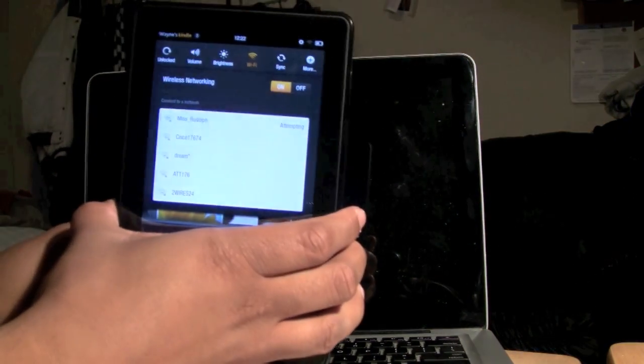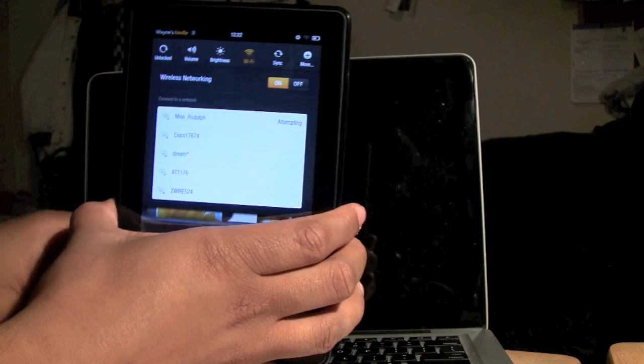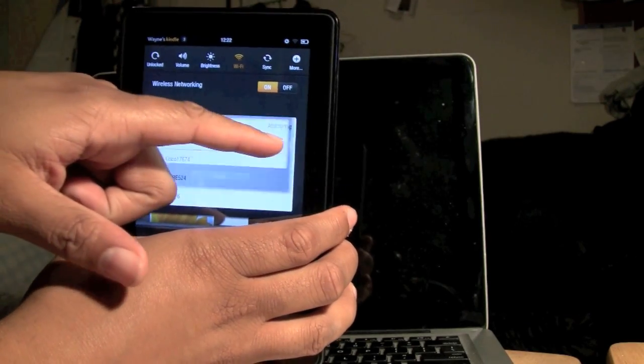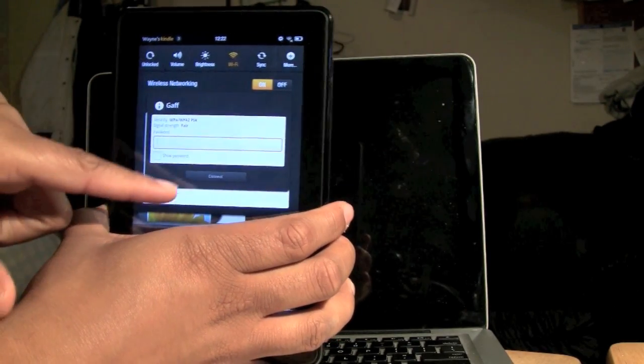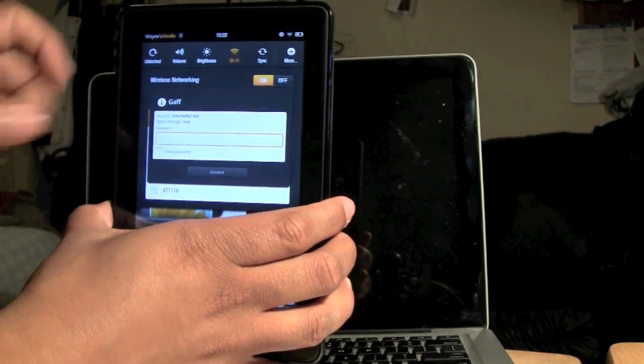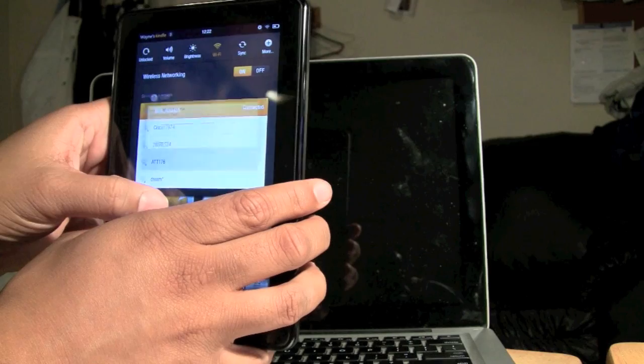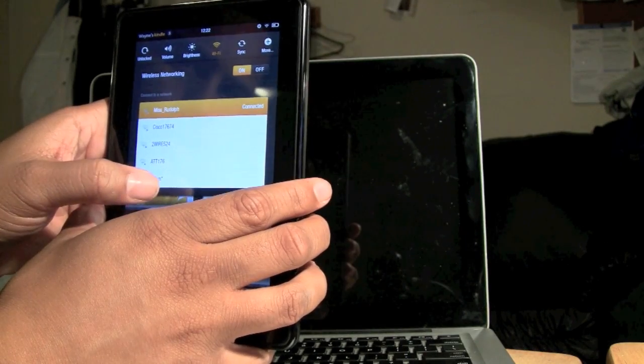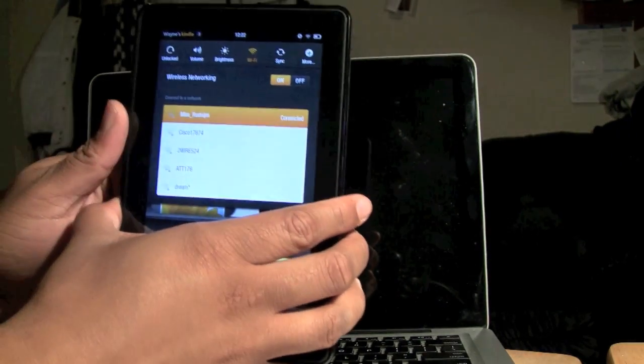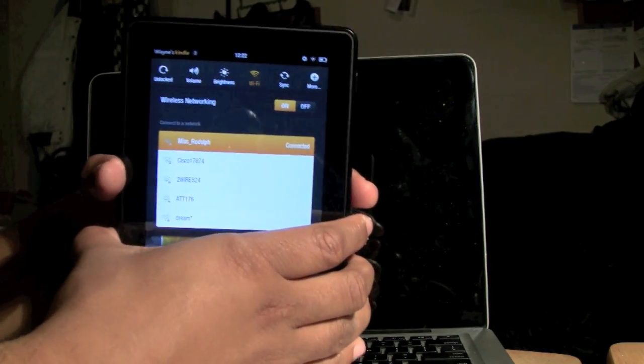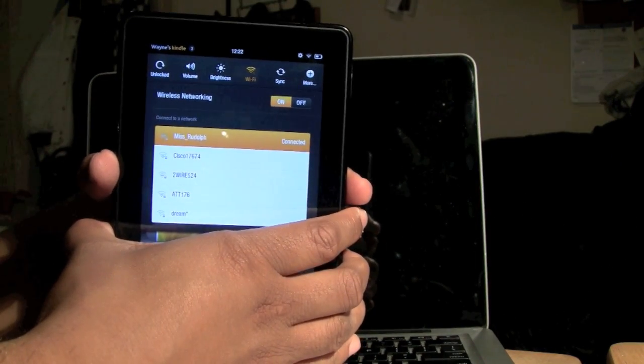And then we just hit connect and then you'll see the process of it working on. Uh-oh. Cancel. Sorry about that. And pretty much there it is. Now we are connected.